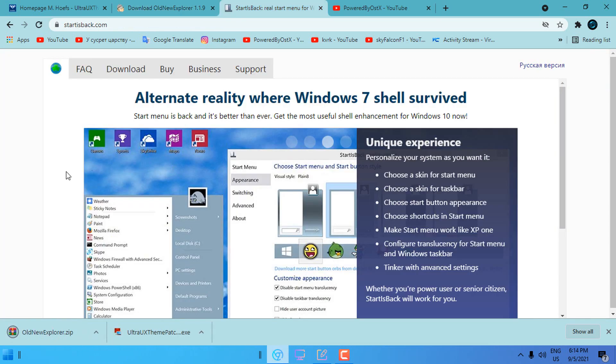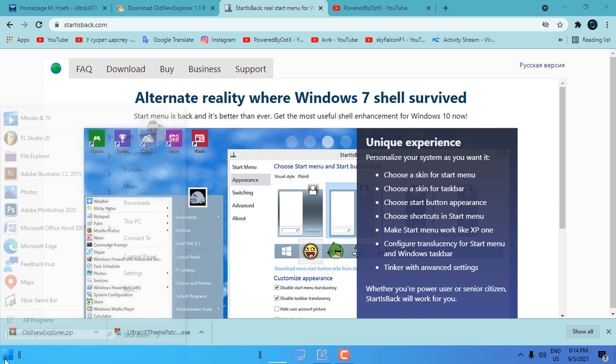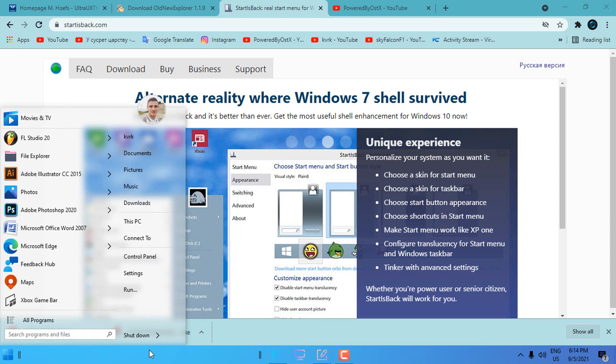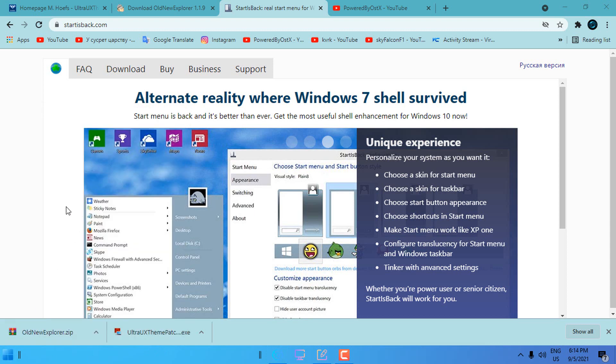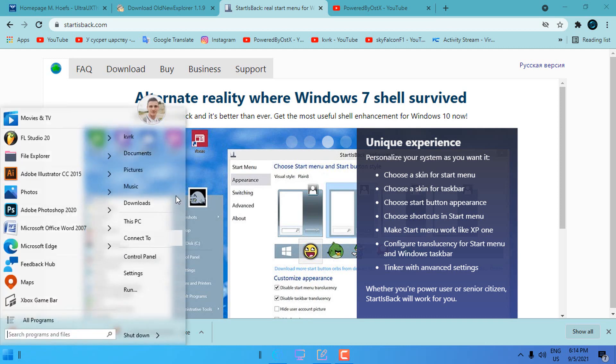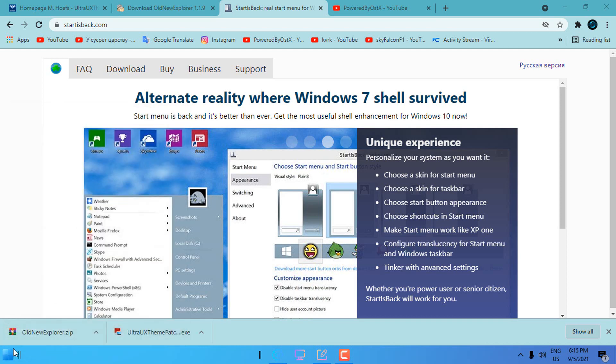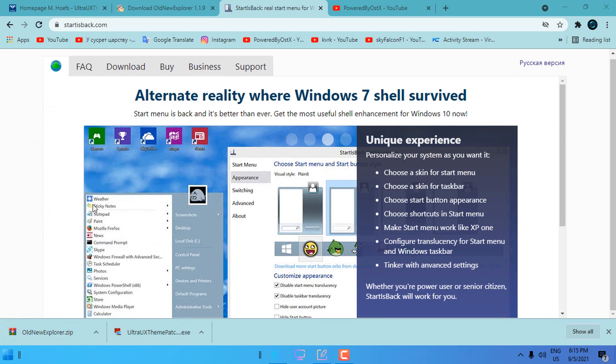The last one is Start is Back++, this is optional if you want to customize start menu and taskbar. If you have Start is Back and apply a custom theme, the taskbar and start menu will change to the custom theme.